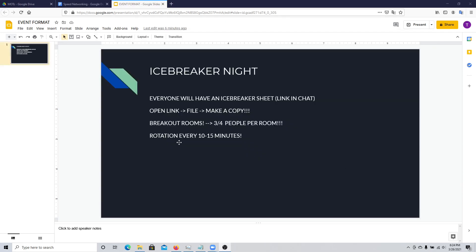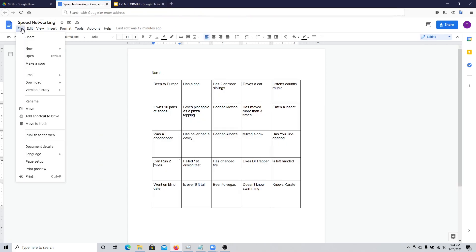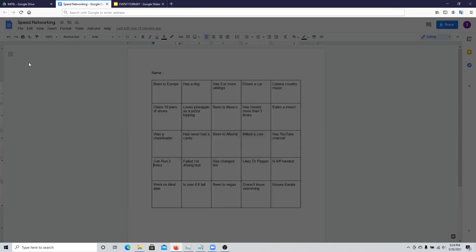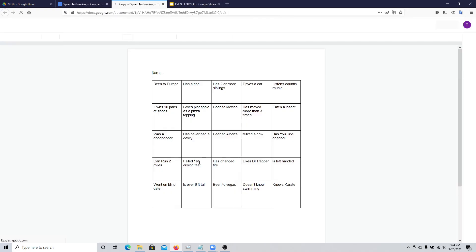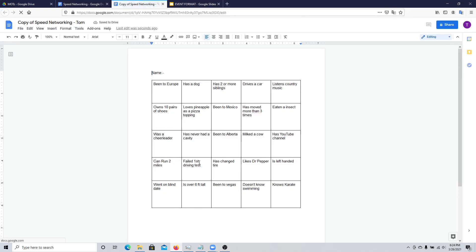Once they have access to the link of the document, they can make a copy. They do this by clicking on File, then Make a Copy, and adding a name to the document, which will create their own copy that they can edit.